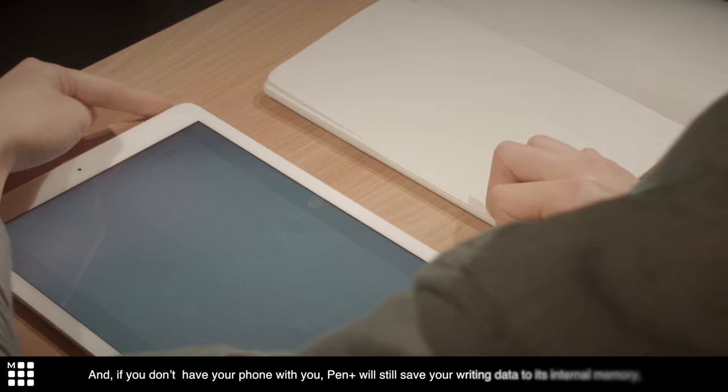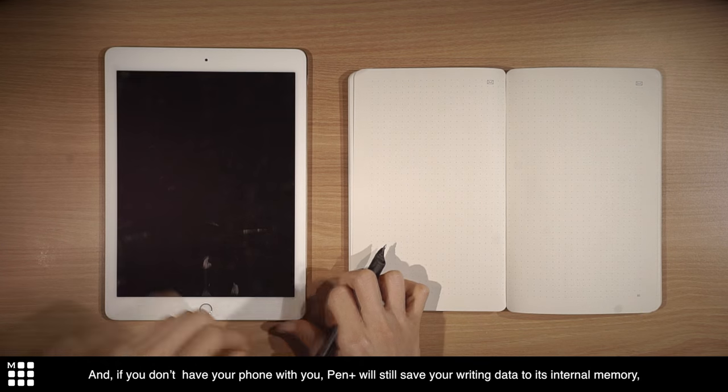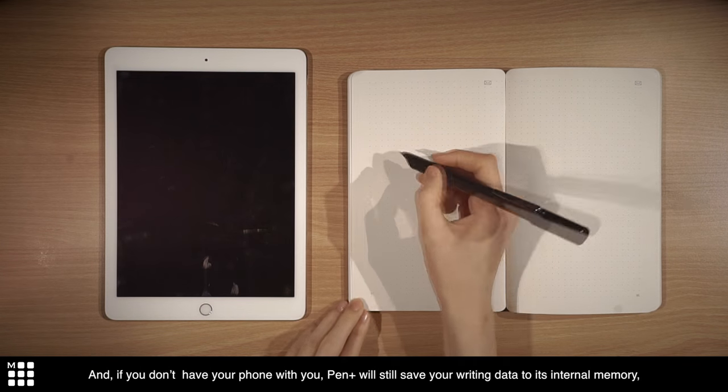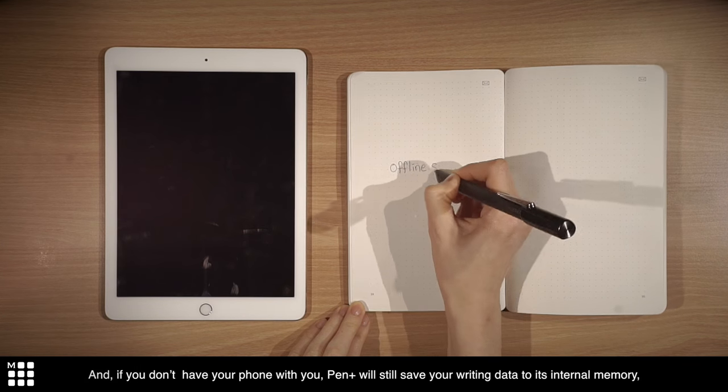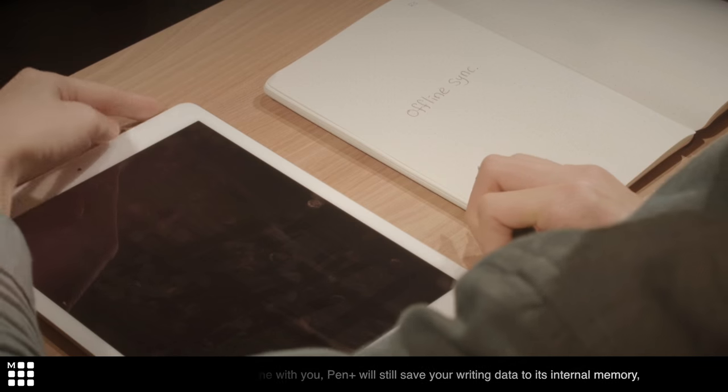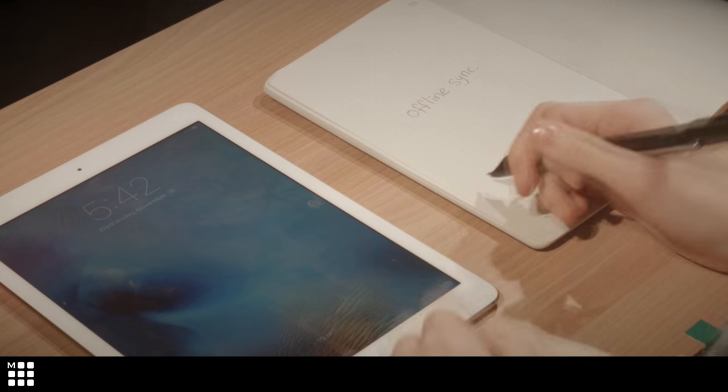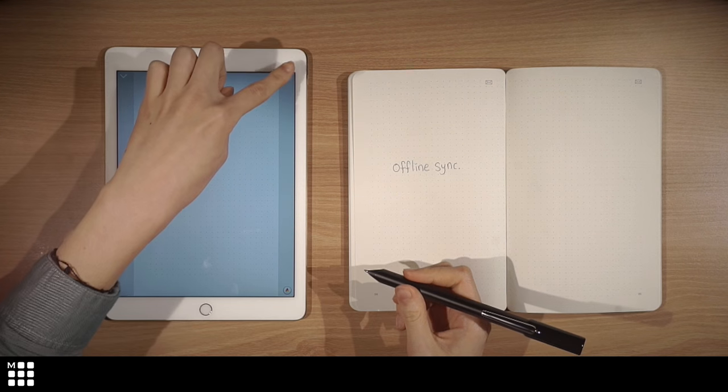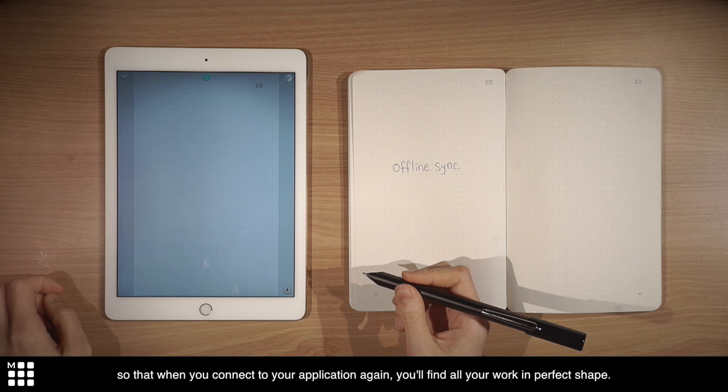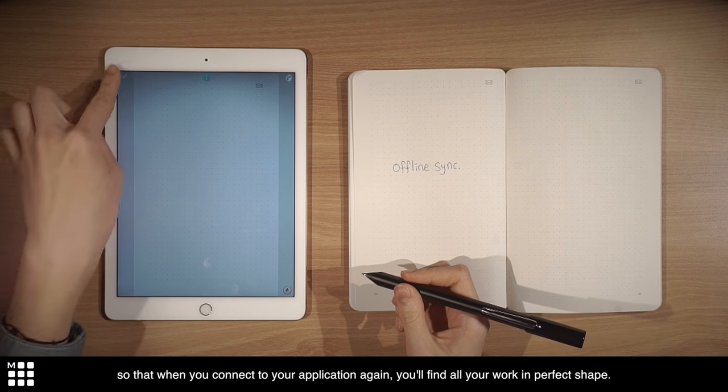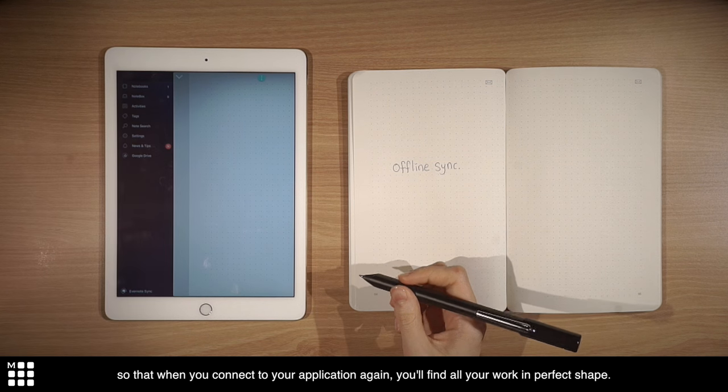And if you don't have your phone with you, Pen Plus will still save your writing data to its internal memory. So that when you connect to your application again, you'll find all your work in perfect shape.